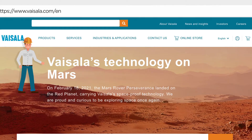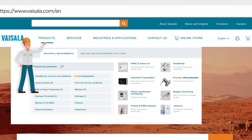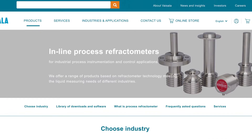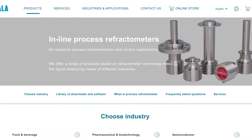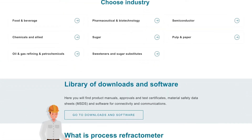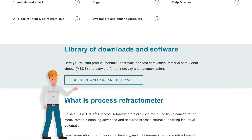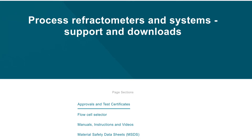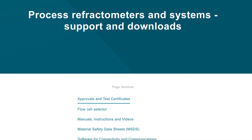Now, we can take a different path to look for process reflectometers via Products. Products are classified here according to industries. There's also a library of downloads and software, among other things.